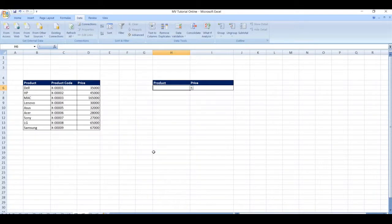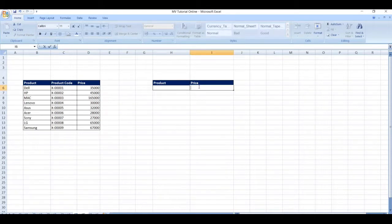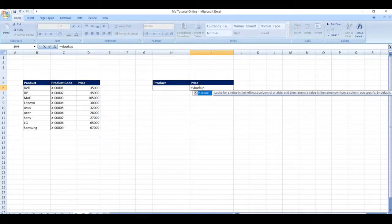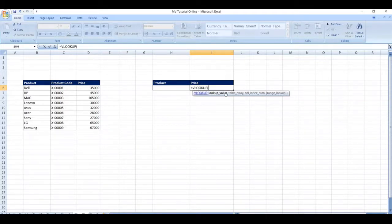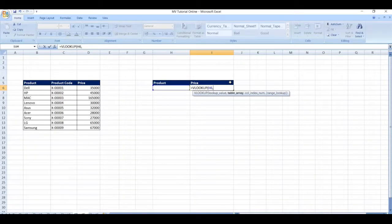Now type VLOOKUP function here, start typing equal to VLOOKUP, select the function. Lookup value is nothing but product type, comma, table array select the table.